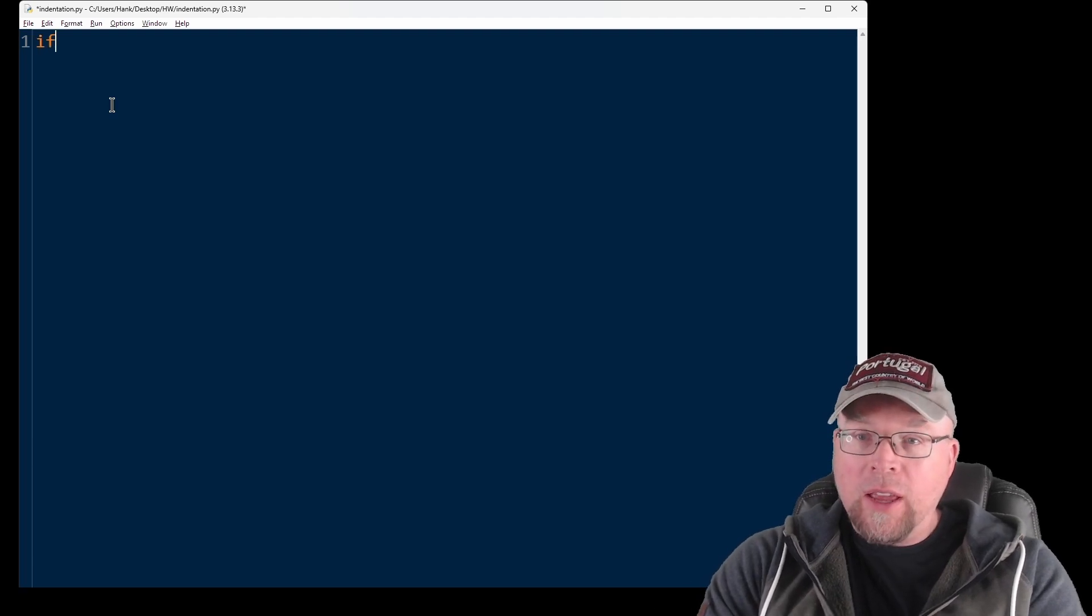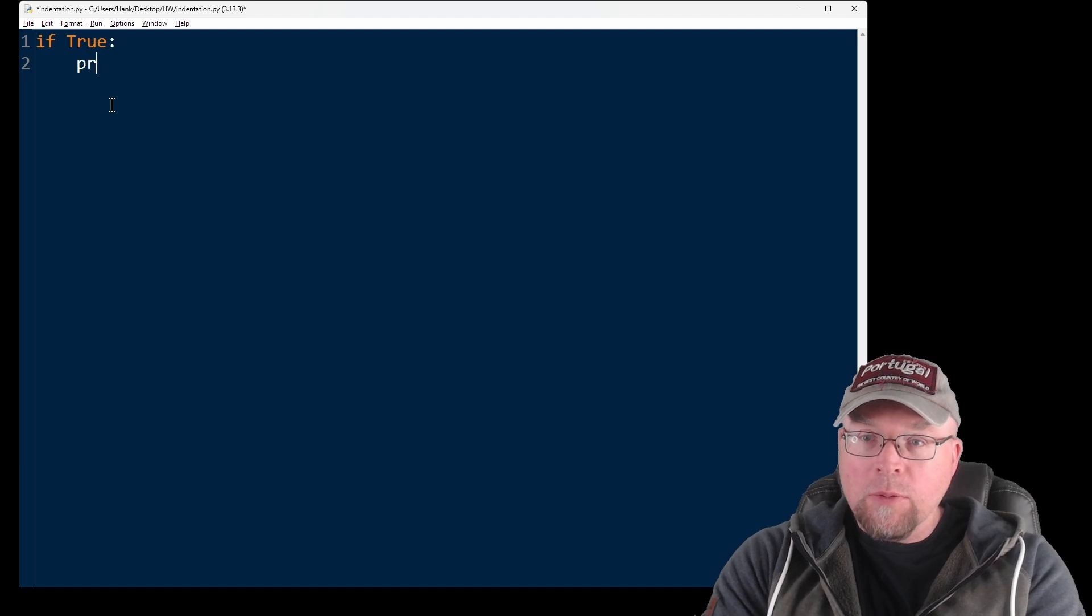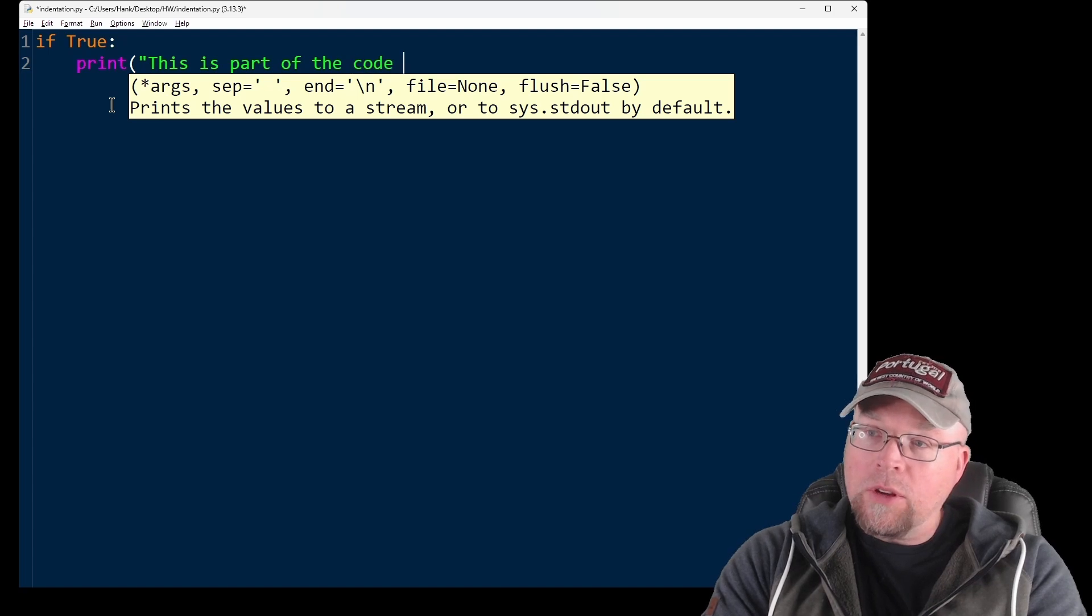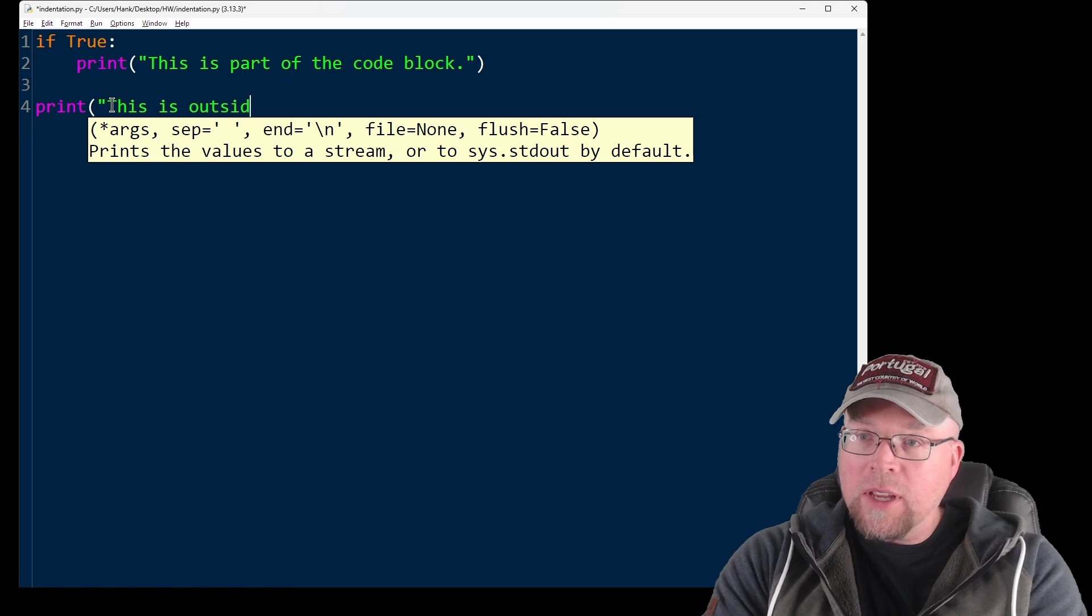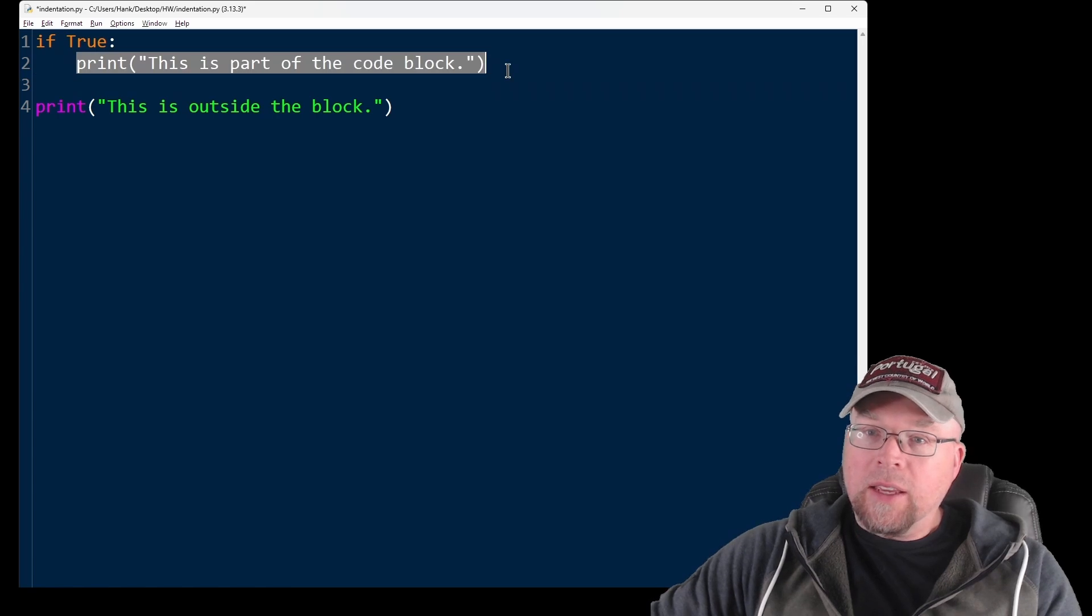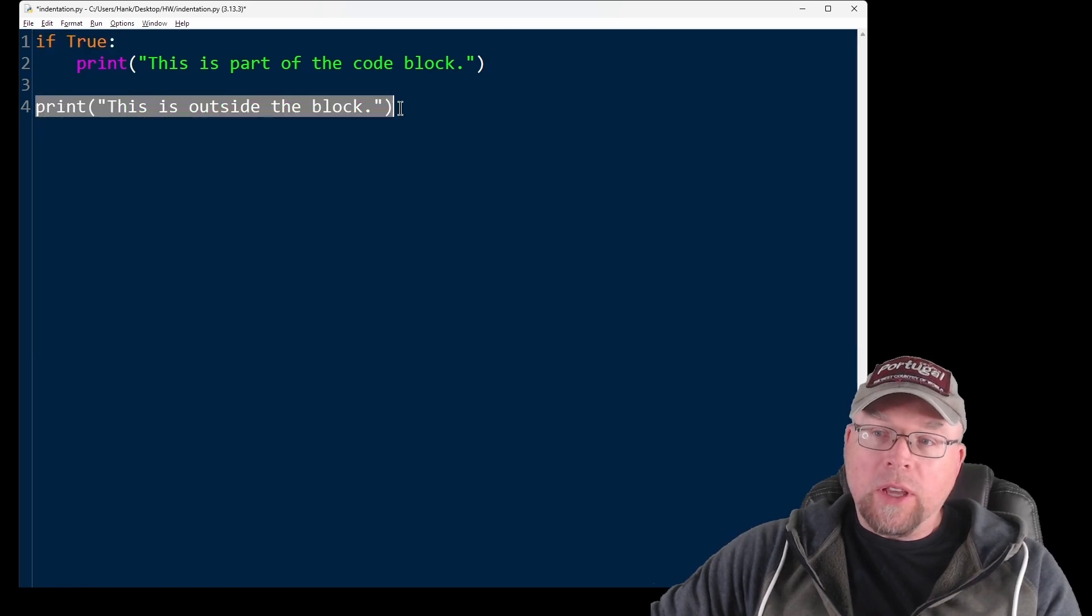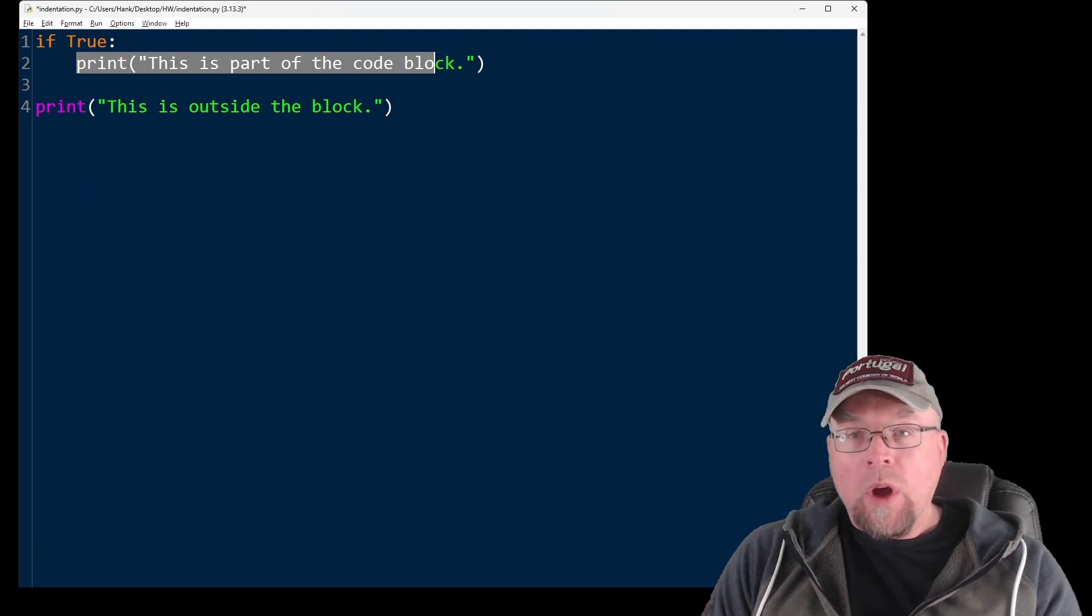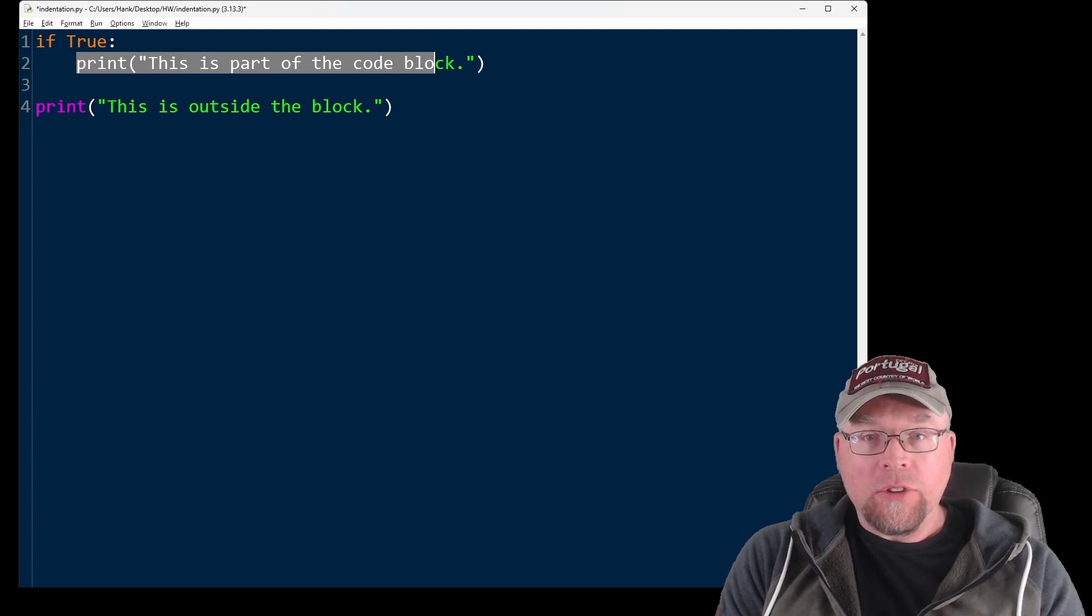So if I create an if statement, then I'm going to indent a certain distance from the margin. So print, and I might say this is part of the code block. And then I'll put underneath that print, this is outside the block. So this first part right here, because it's indented, that is a block of code. And that block of code belongs to this if statement right here. This following print statement on line four, since it's not indented, it's not part of the if statement.